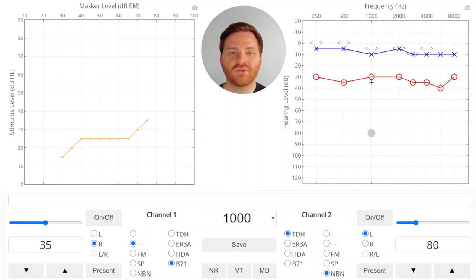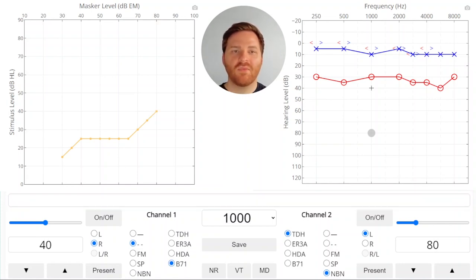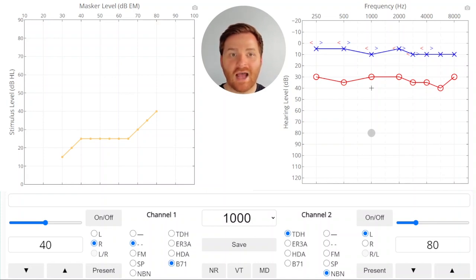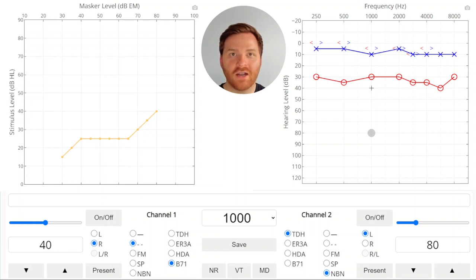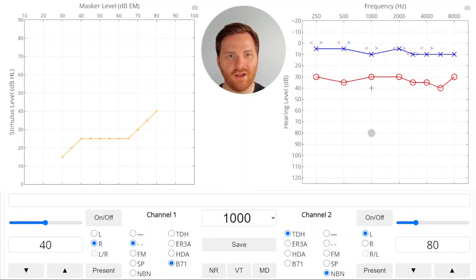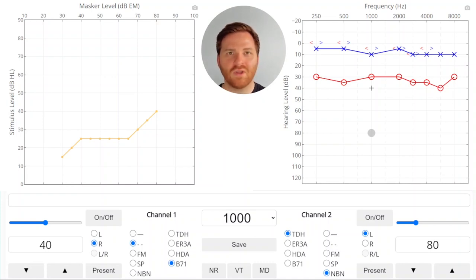Now something really interesting is happening here because you'll notice that at this point our bone conduction threshold looks like it is higher or poorer hearing than the air conduction threshold which shouldn't be possible. Usually if there's a gap it's an air bone gap not a bone air gap. So what's going on here?